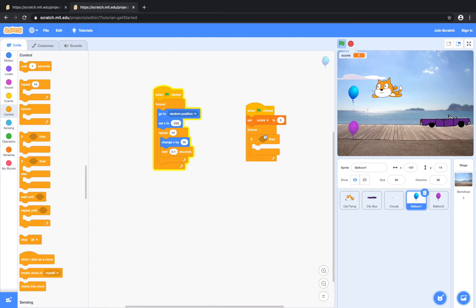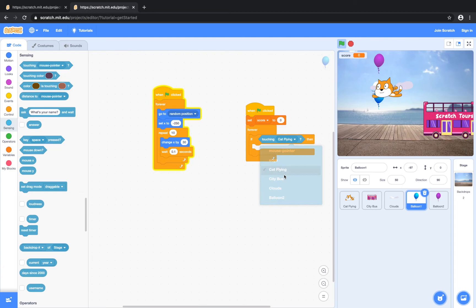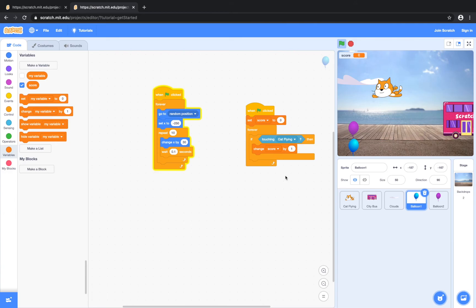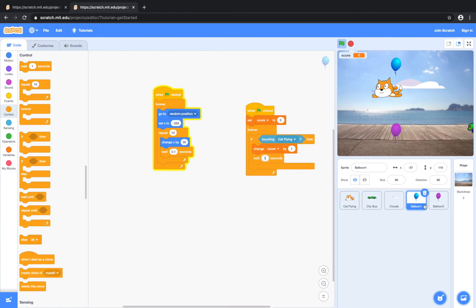So we're going to go to the sensing operator. If the balloon is touching the flying cat, then our score will increase by one — change score by one. And if we don't put in a wait command, then your score will change by like 50 or some insane number. So we're going to add a wait. And we're going to do that for the next balloon too.